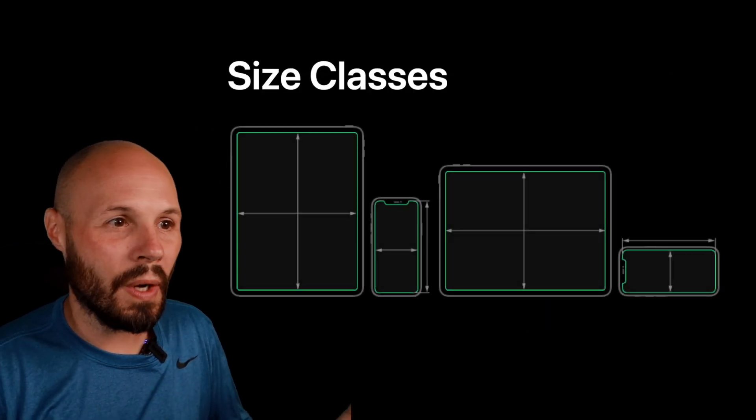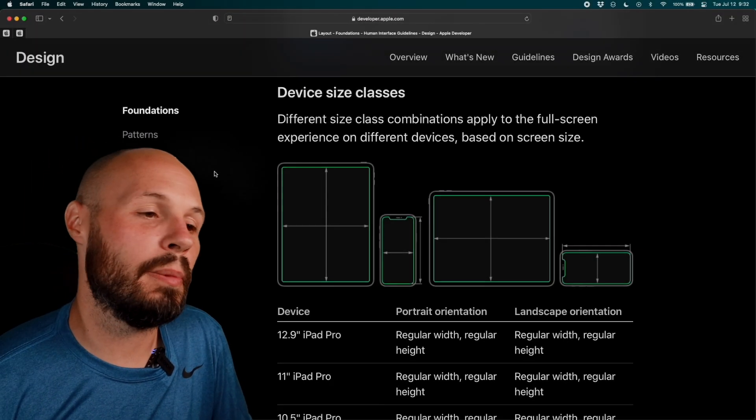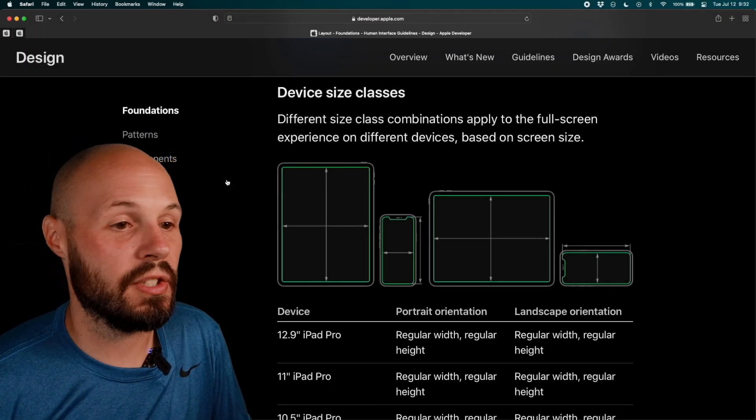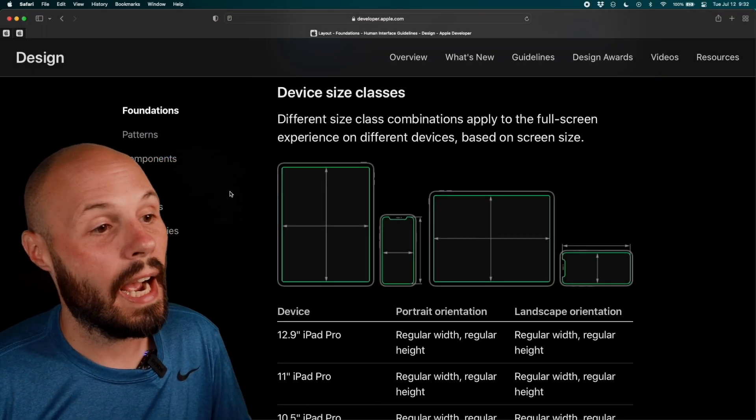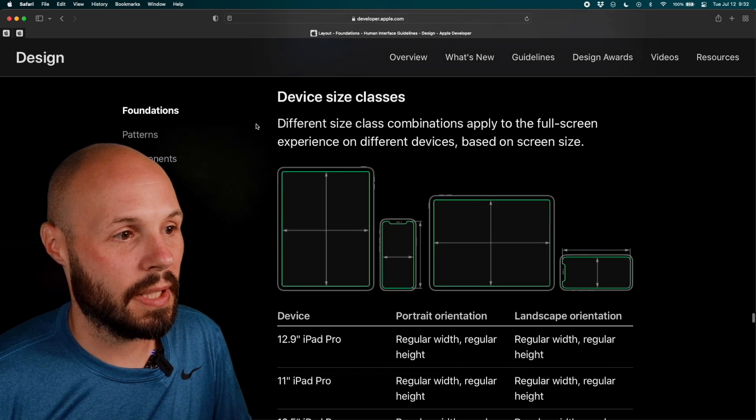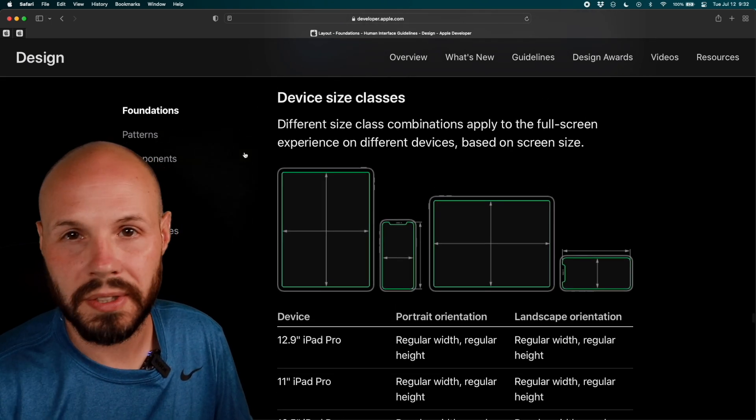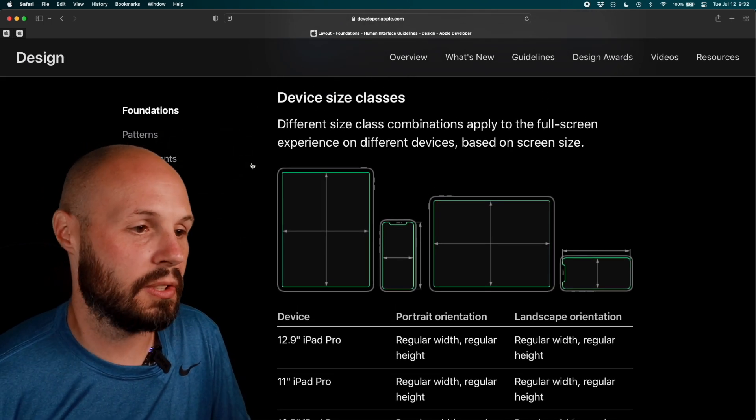Don't make the assumption that all iPhones are compact width, compact height when they're in landscape. Again, all of them are, except for the big fat max and plus phones. Now, how do you know what devices, what size class? Well, that's where we turn to the human interface guidelines or the HIG, as you can see on my screen here, device size classes. And of course, link to this will be in the description.